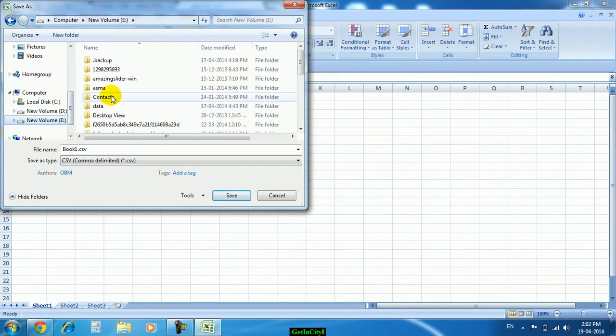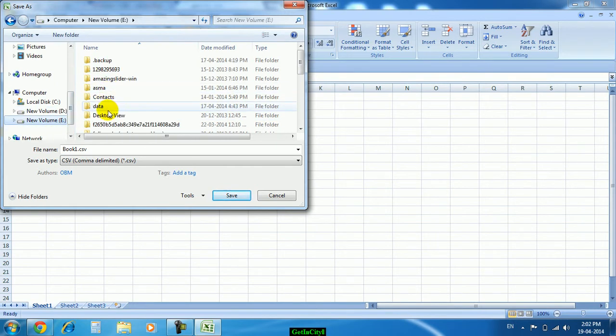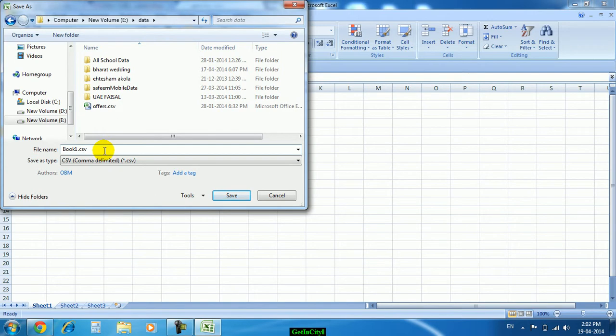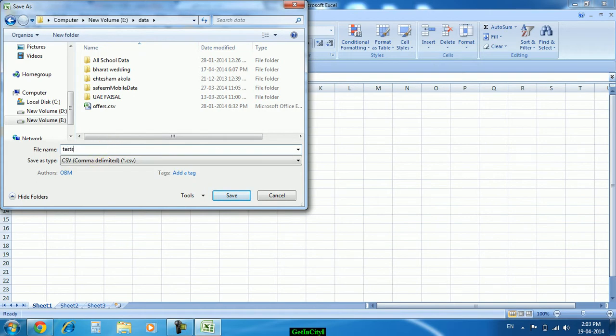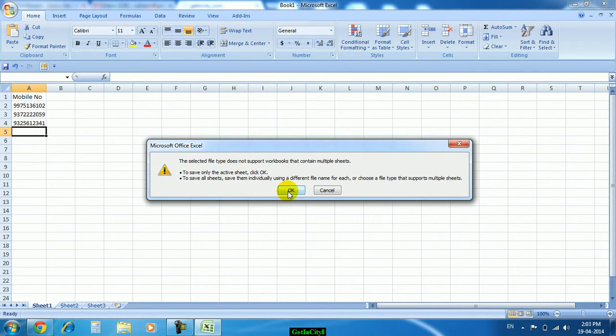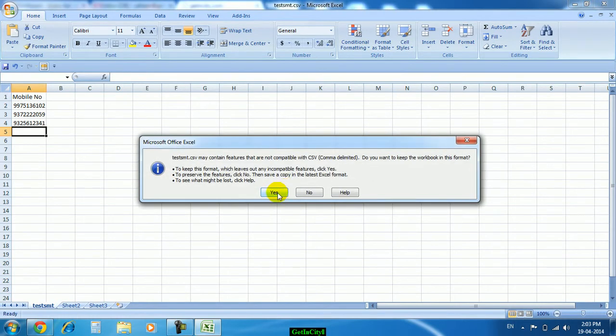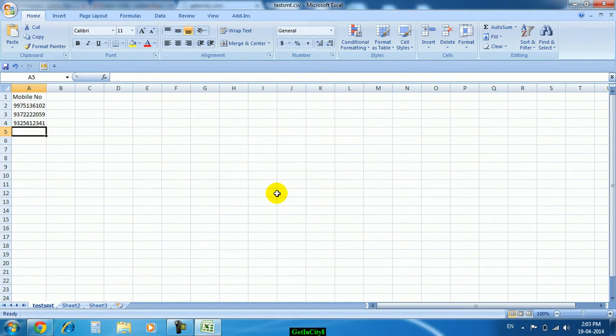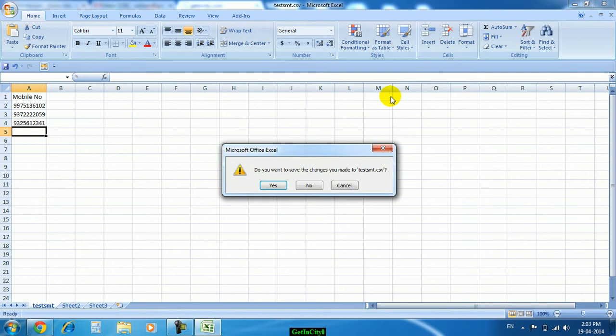I will save this file on one particular drive. Test SMS. Now you can close this file.